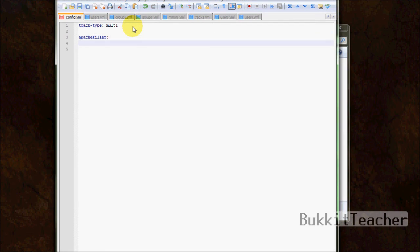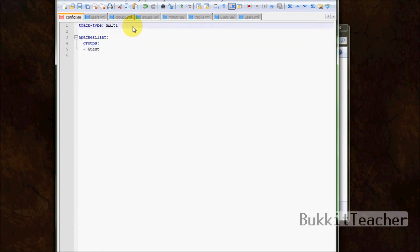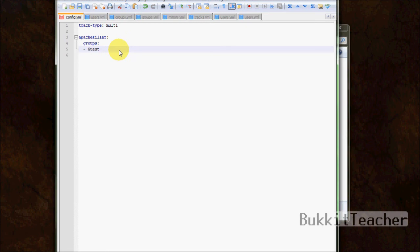Alright. So multi, when I, when somebody promotes you, you will, it will add, it will add the next rank. So it will add builder, which would be our next rank if we're using a cool track. That's what multi does. It adds the rank.